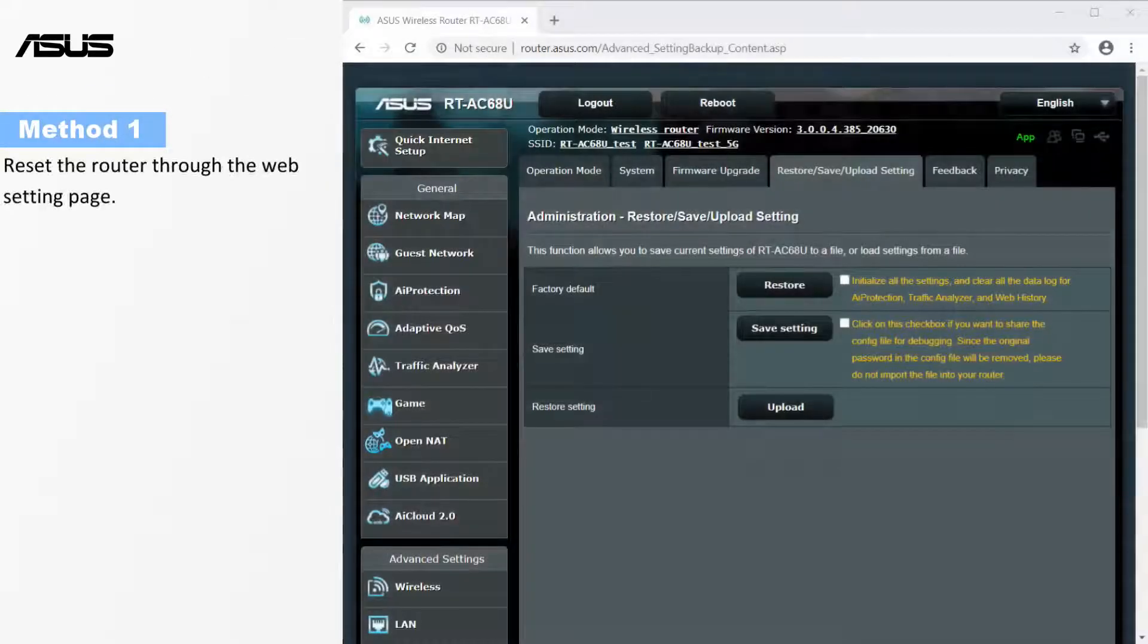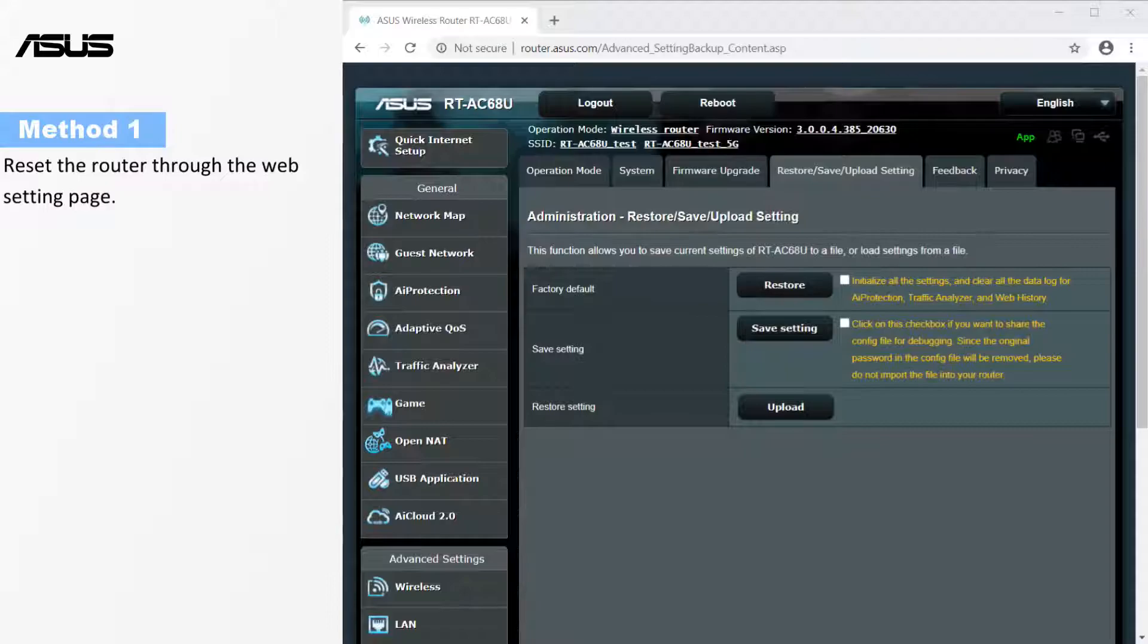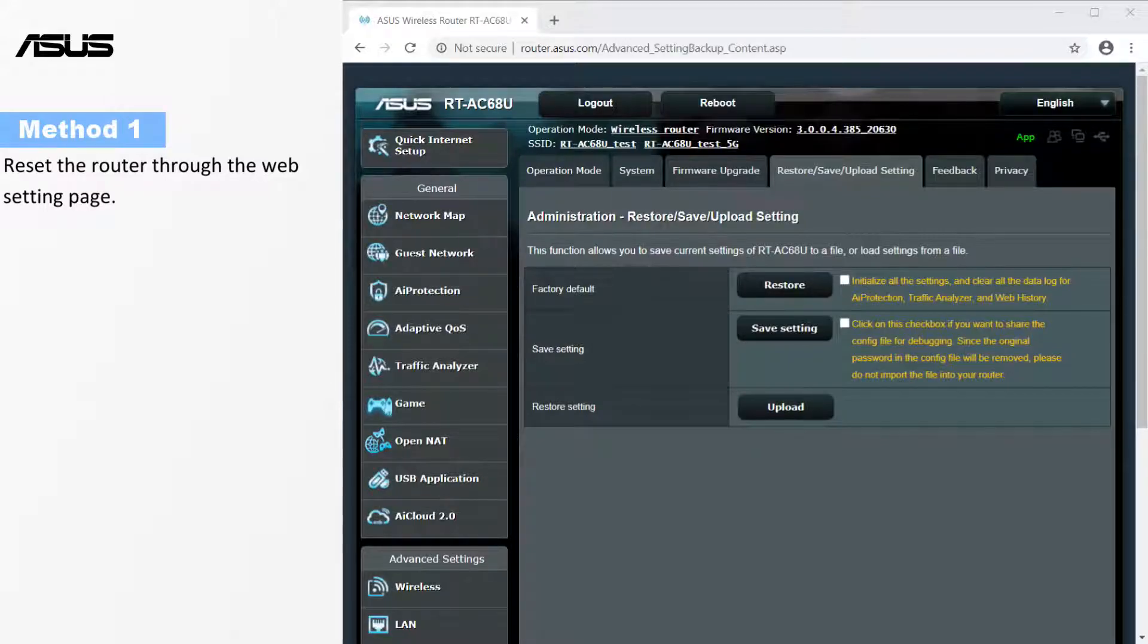Reset the router through the web setting page. This method applies to the situation that you could still enter the setting page successfully.